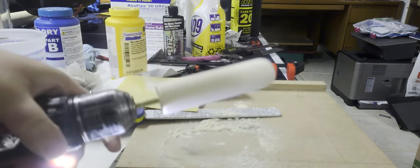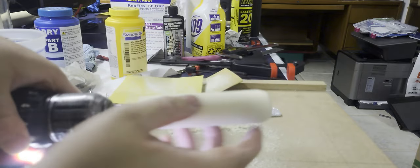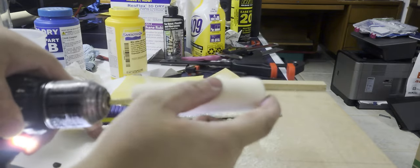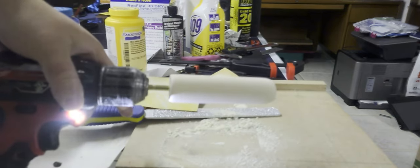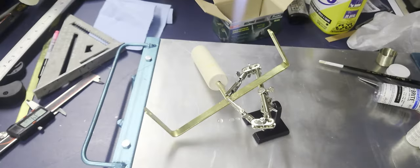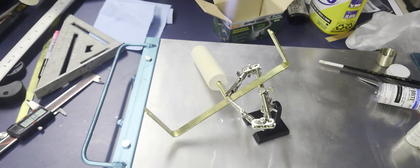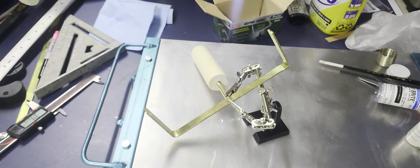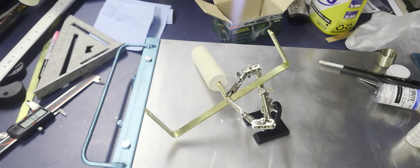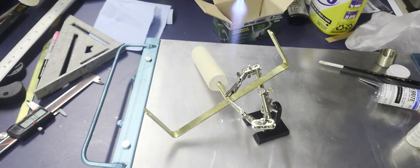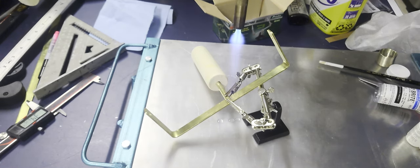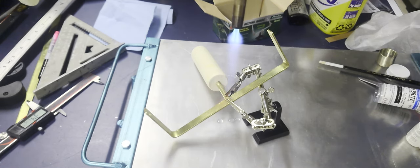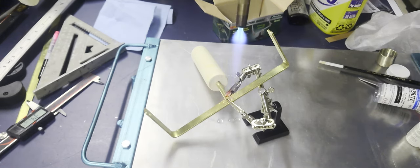I wish I had a TIG welder, but I don't, so I'm going to try and solder these two things together because that's what's at the local hardware store. Hopefully, it's going to be strong enough to get this done.